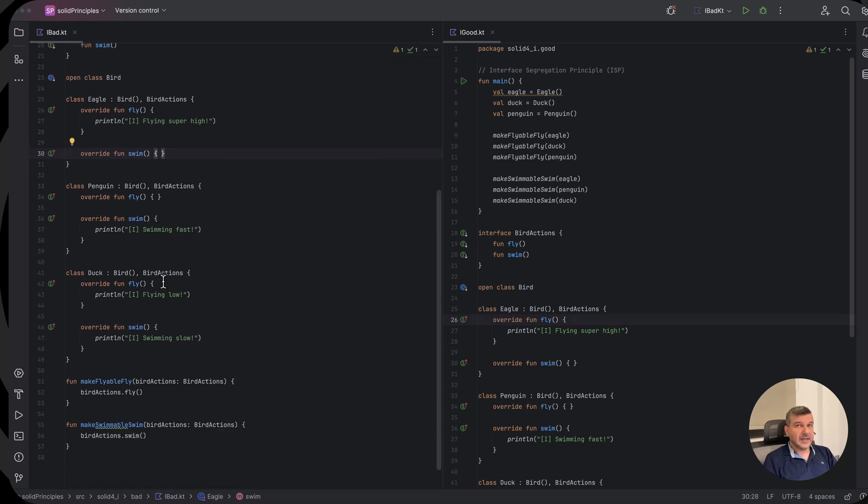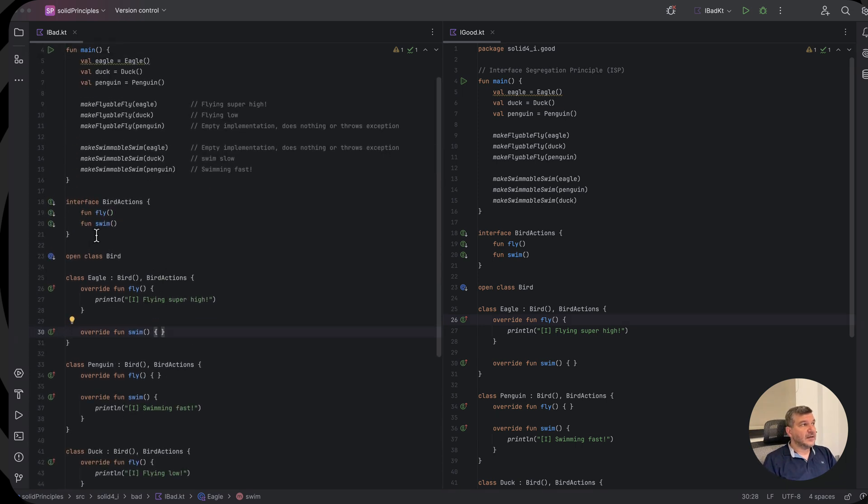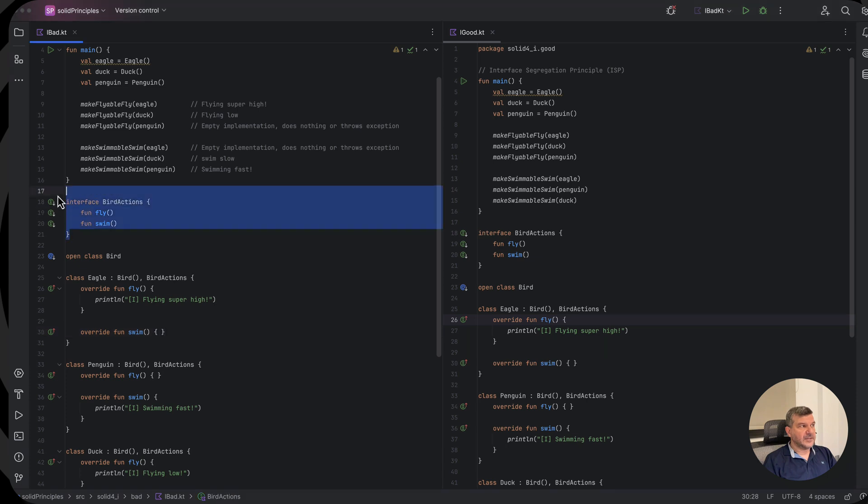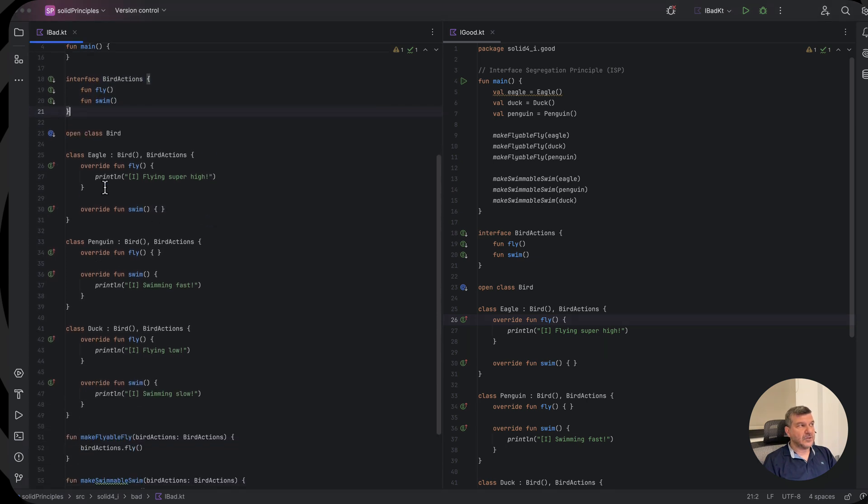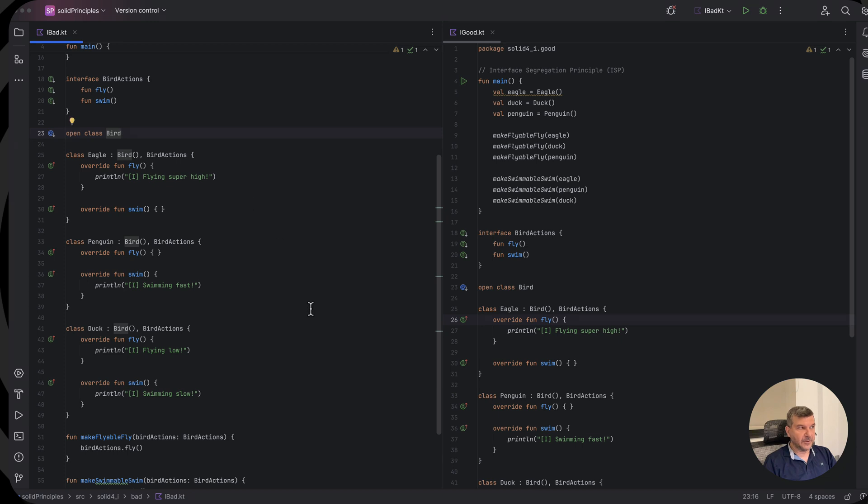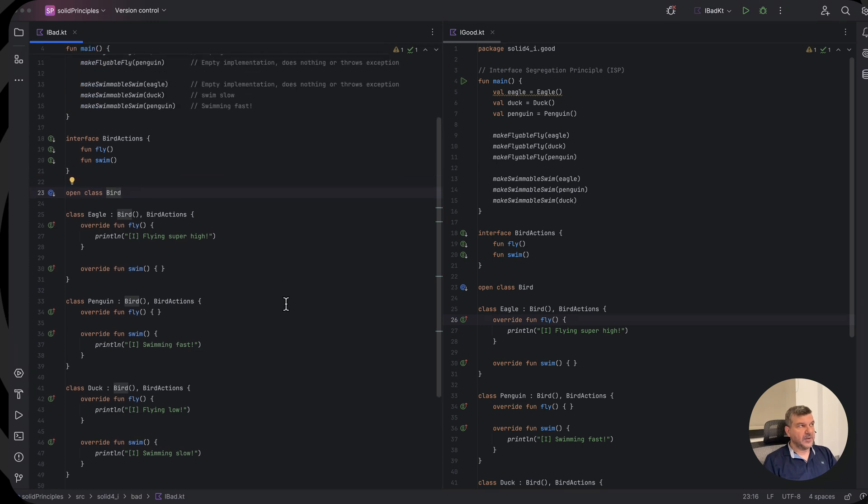The duck is the only bird that can both fly and swim. And for the sake of a duck, we have defined an interface. But for the sake of the duck, we shouldn't have problems with any other type of birds. So how can we fix that?